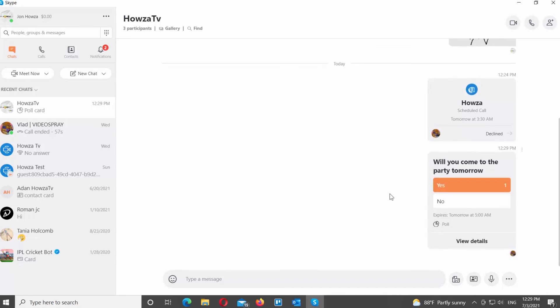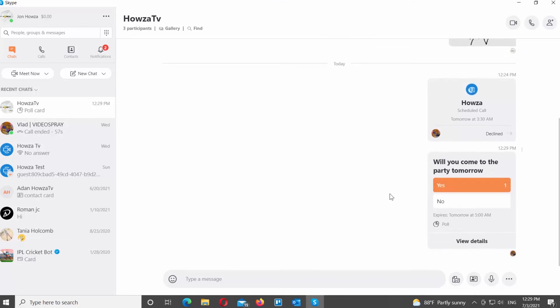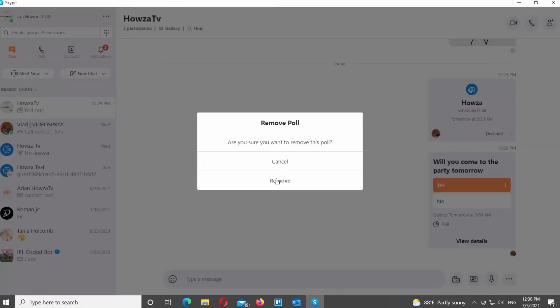If you want to delete the poll, go to the message with Poll in it. Click on the three dots next to it. Choose Remove from the list. Click on Remove in the pop-up window.